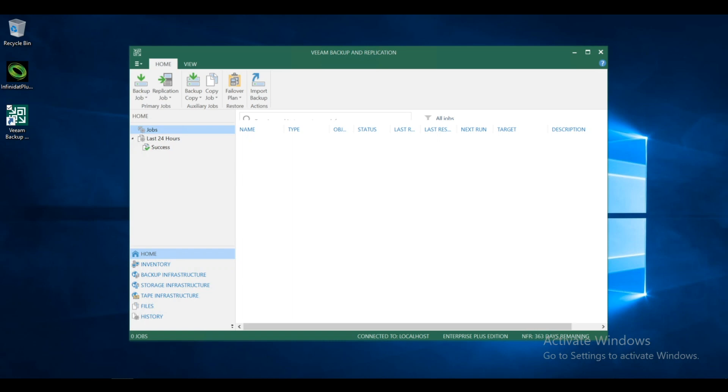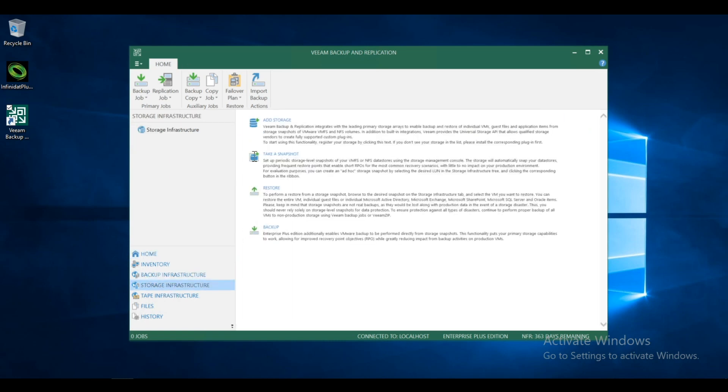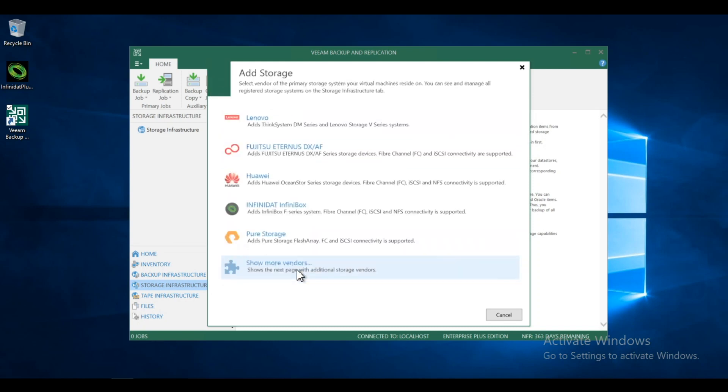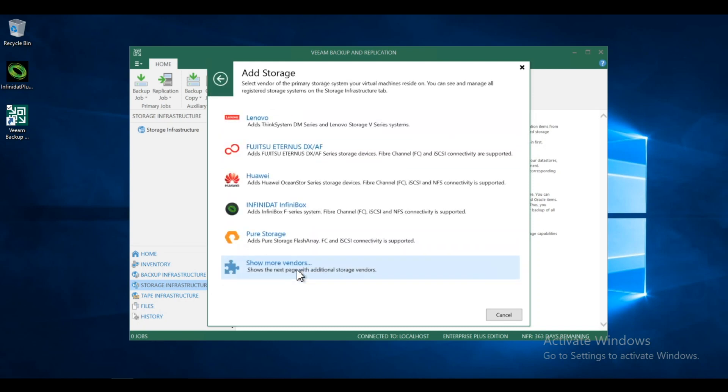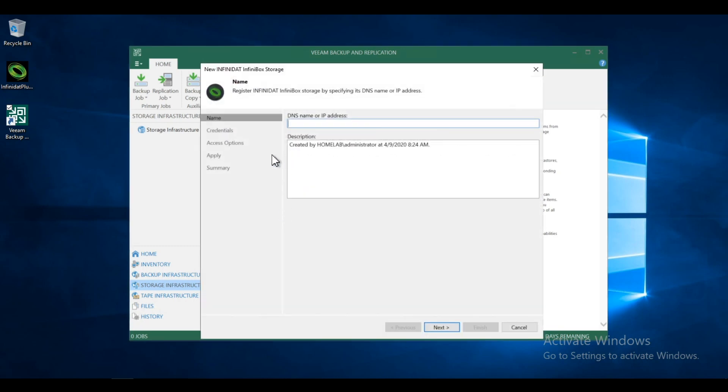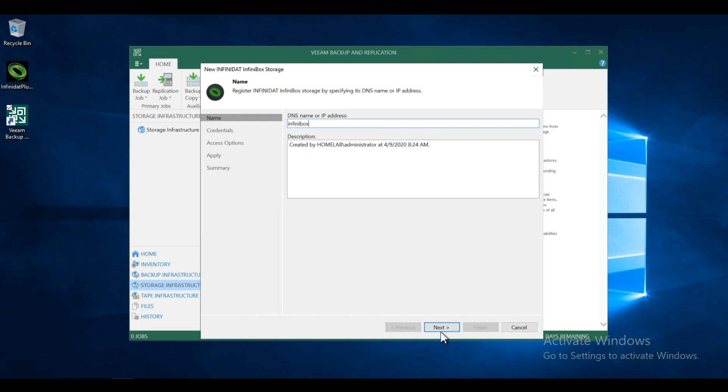Now I'll open the Veeam backup and replication console. Now under the storage infrastructure tab, we'll click here. We're going to add some storage. This is where we will point Veeam to the InfiniBox that we're going to use. So the main screen, we're going to hit show more vendors. And here we have the InfiniBox. Now I will put in the name of the InfiniBox. Pretty original name. And we'll continue.